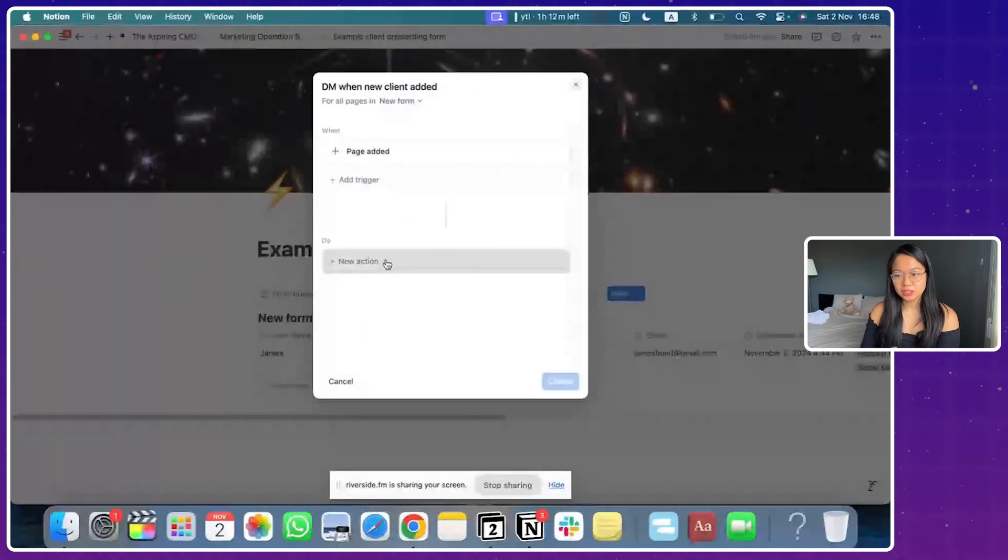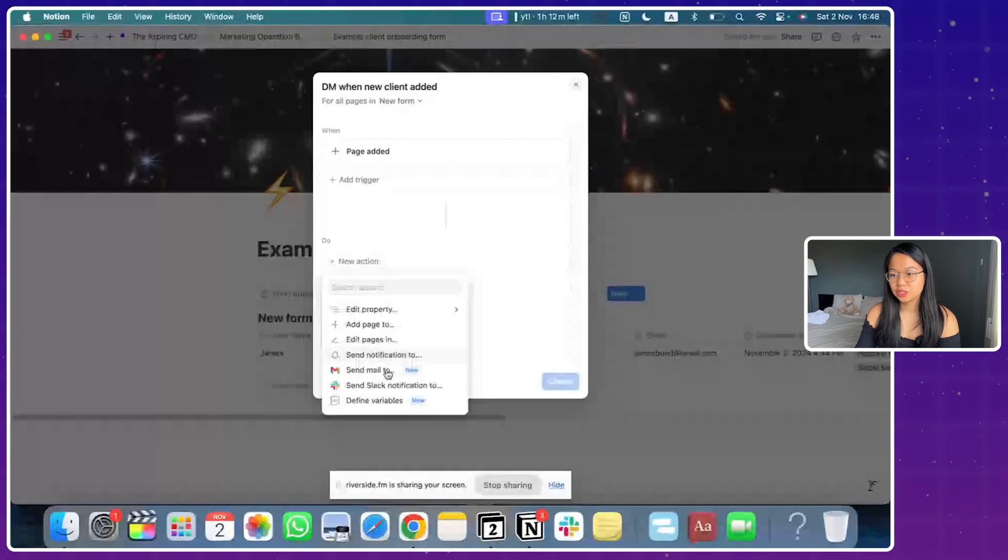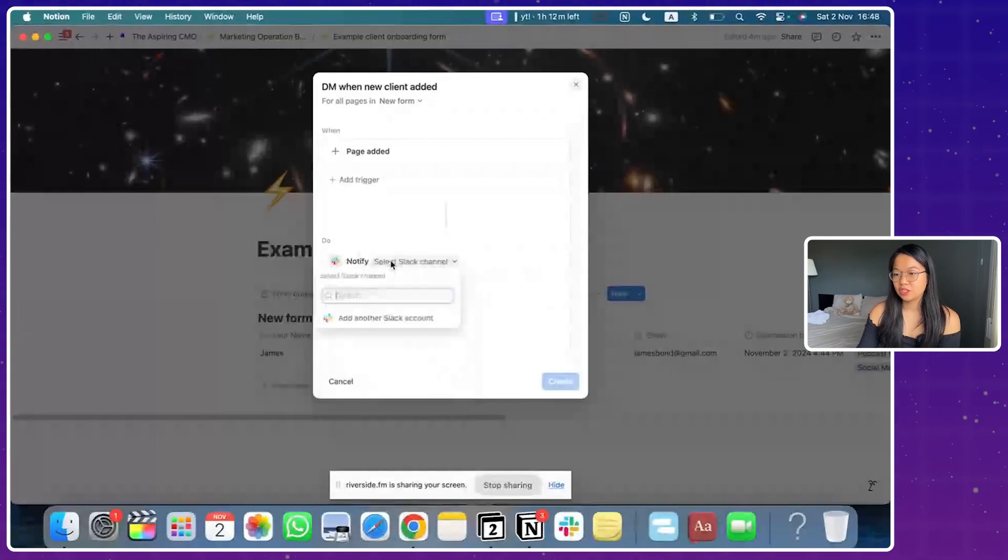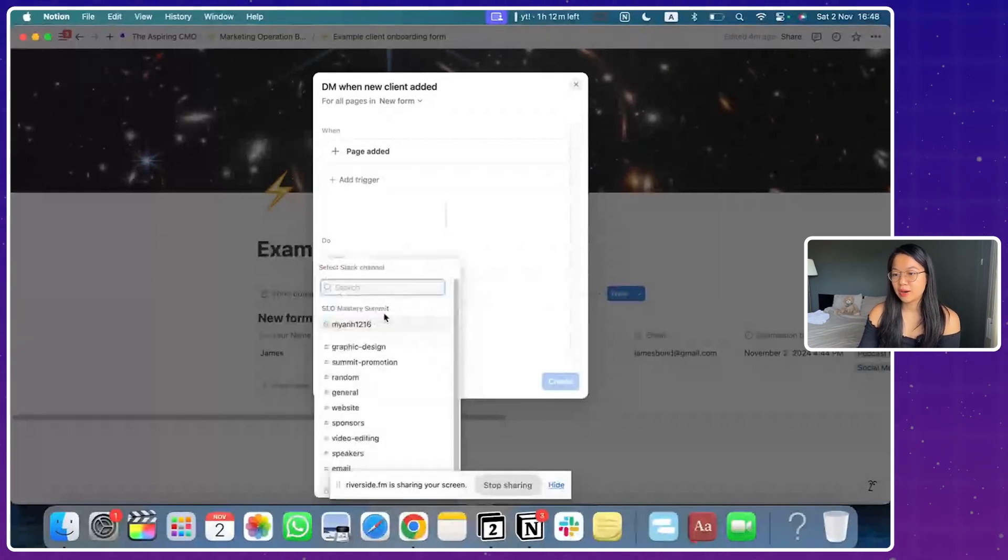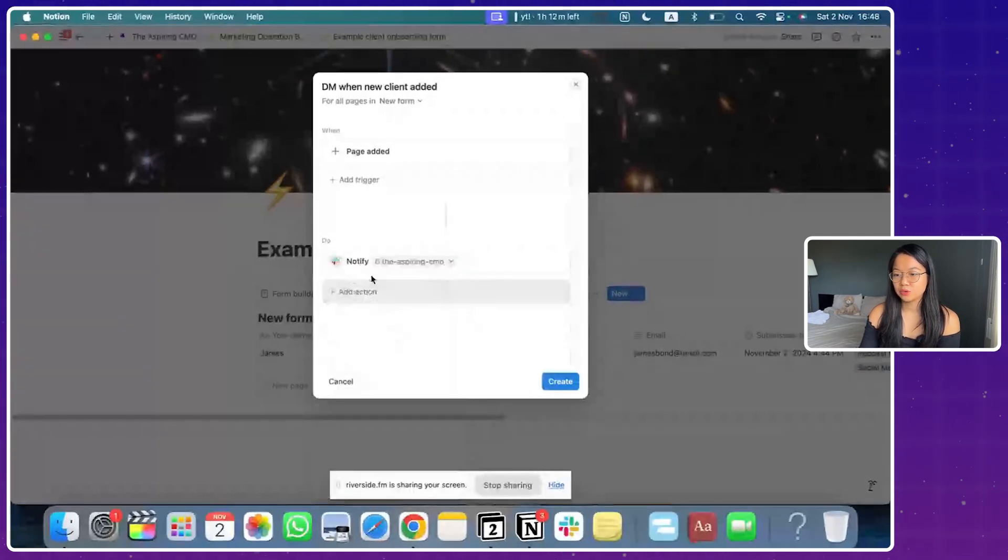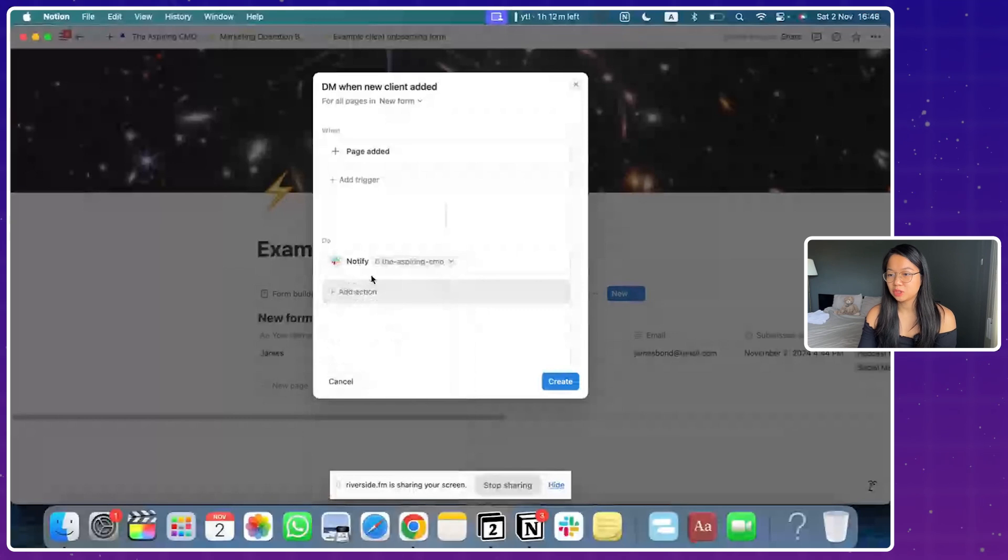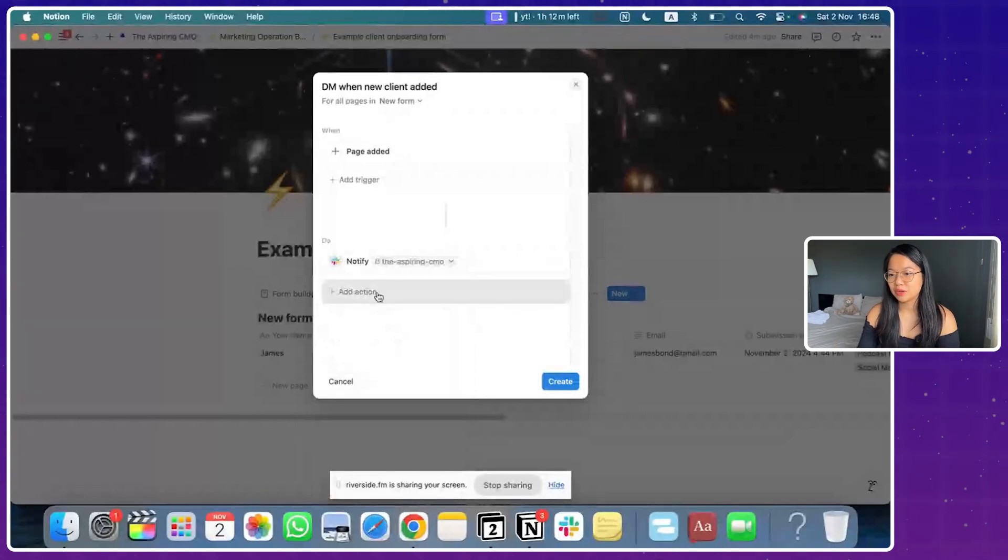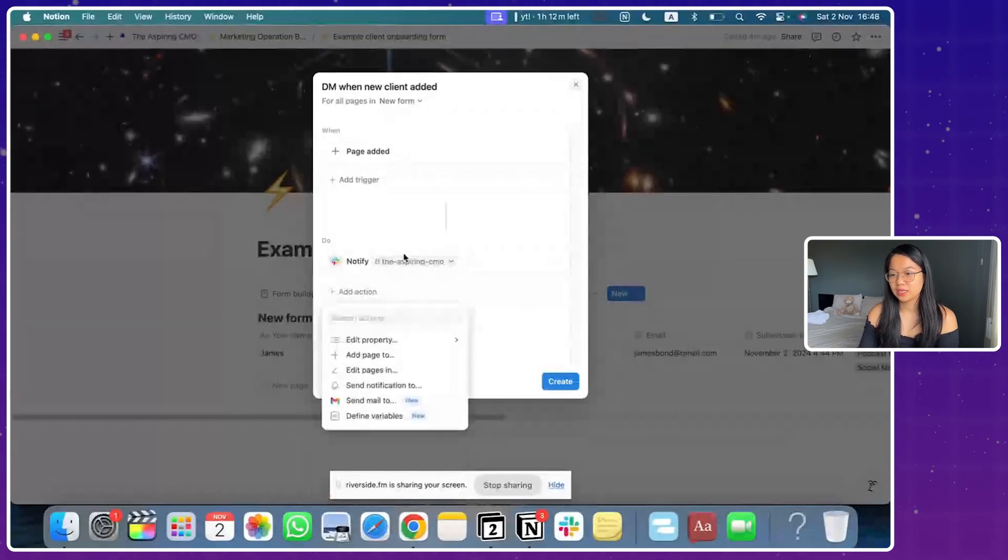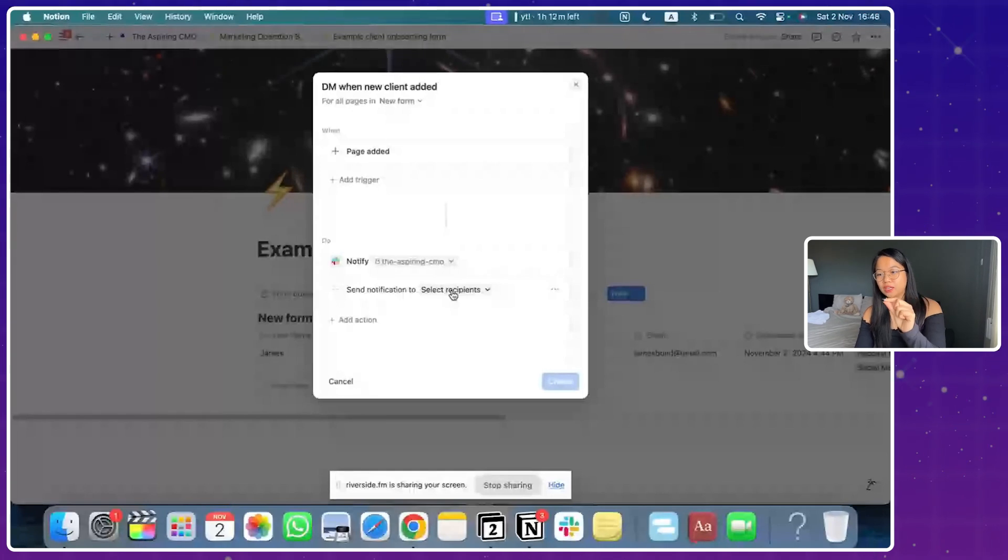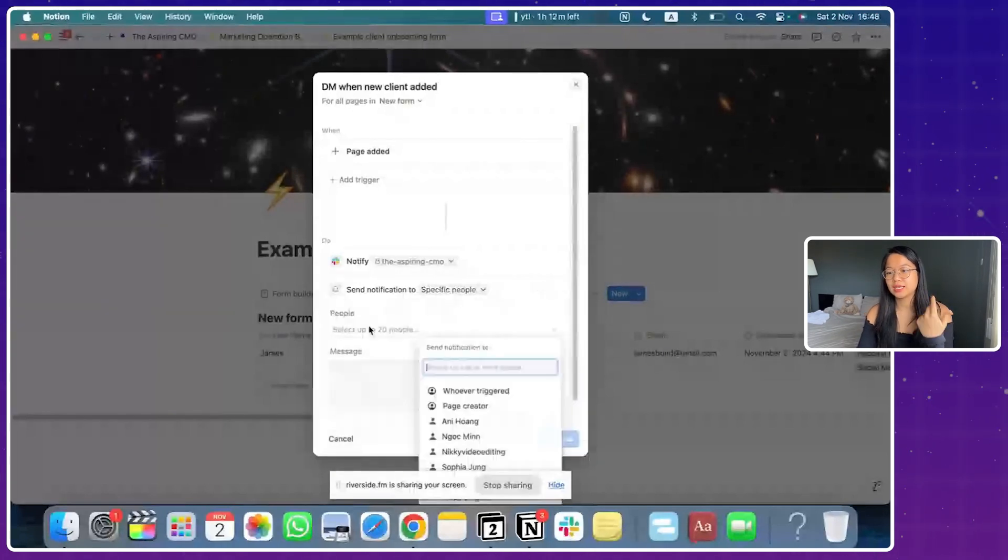And the action is going to be send notified a channel. Now I just have to give it to the aspiring CMO channel because obviously that's the brand I want to notify. And also it can send Notion notifications to a specific person. And this, in this case is going to be myself or your podcast manager, whoever, right.